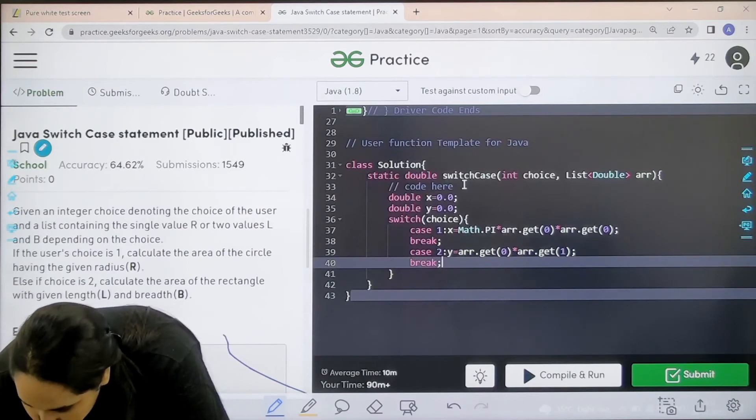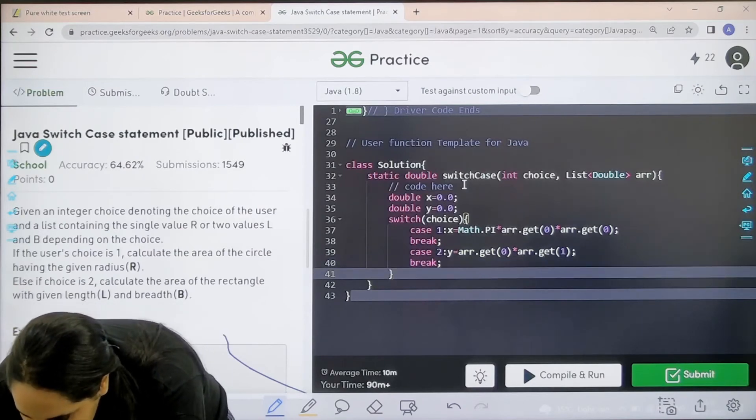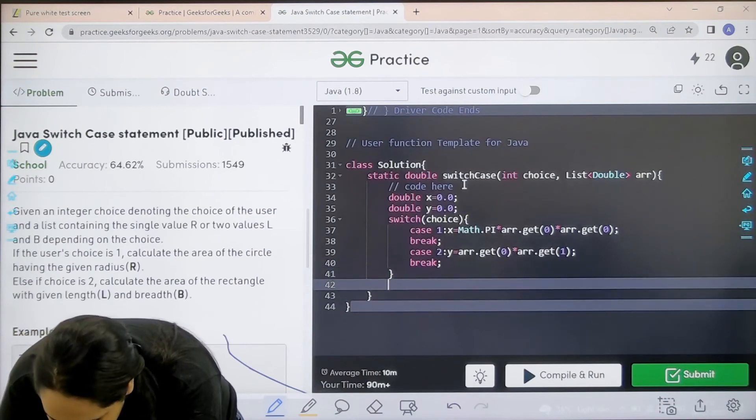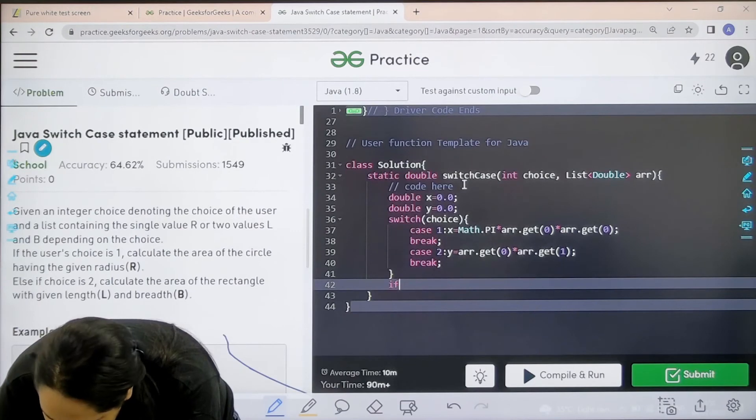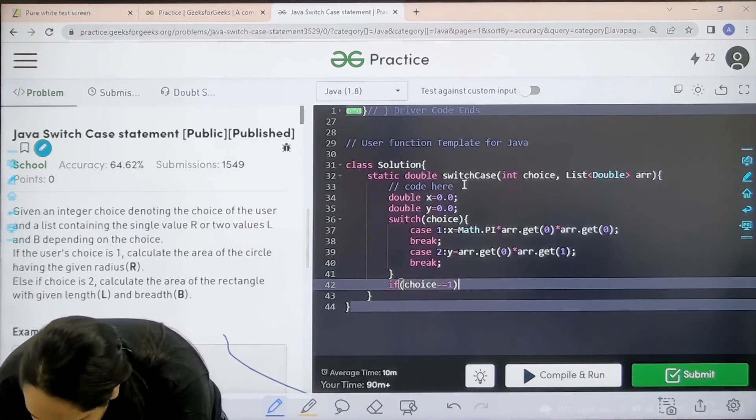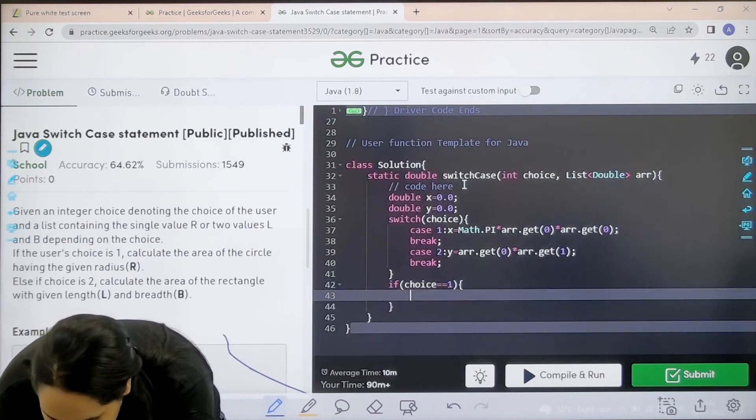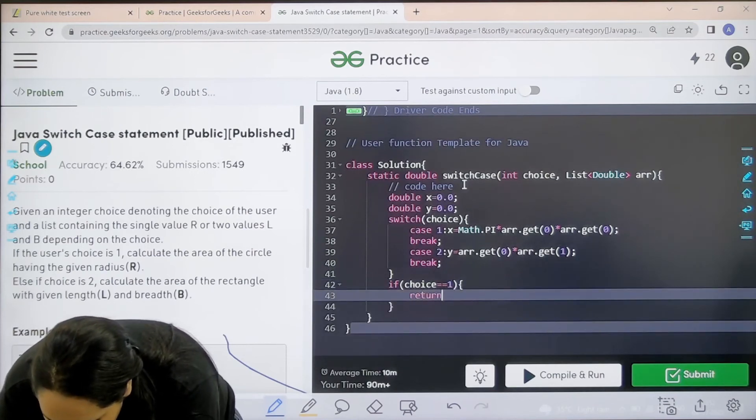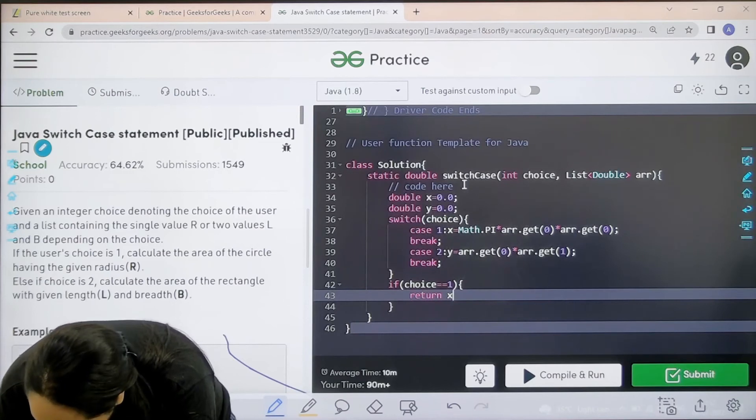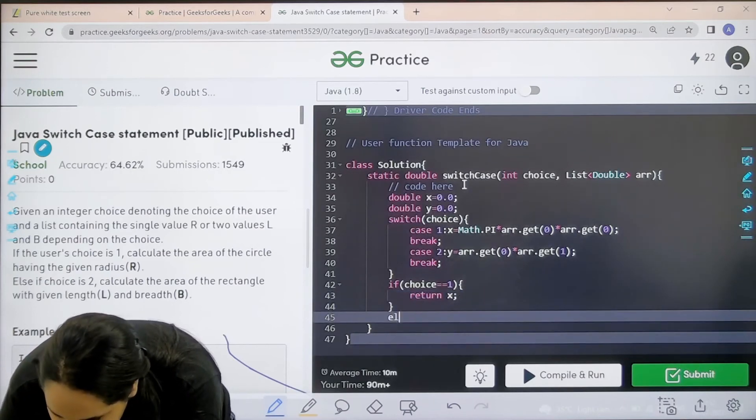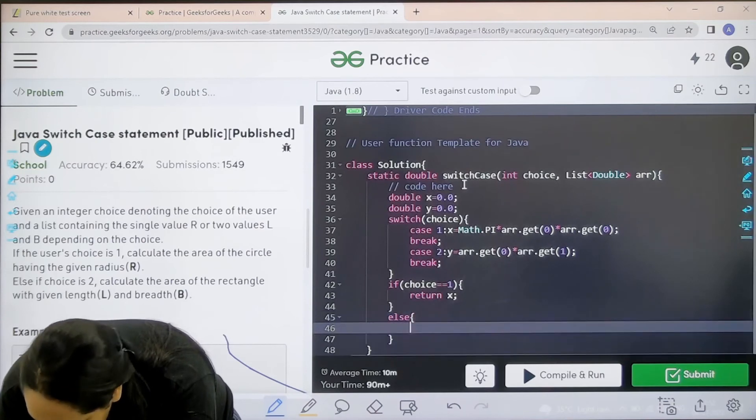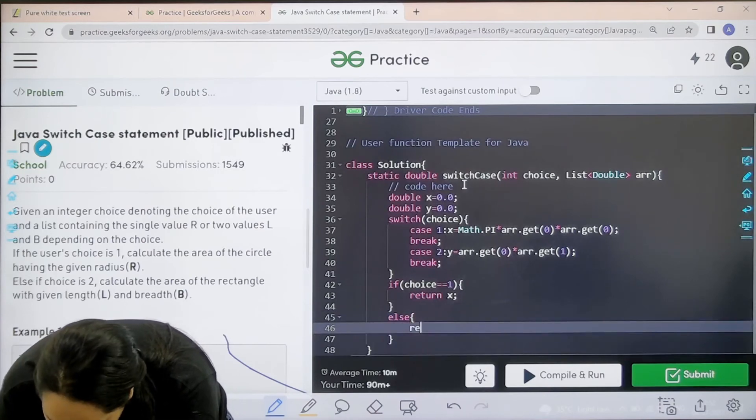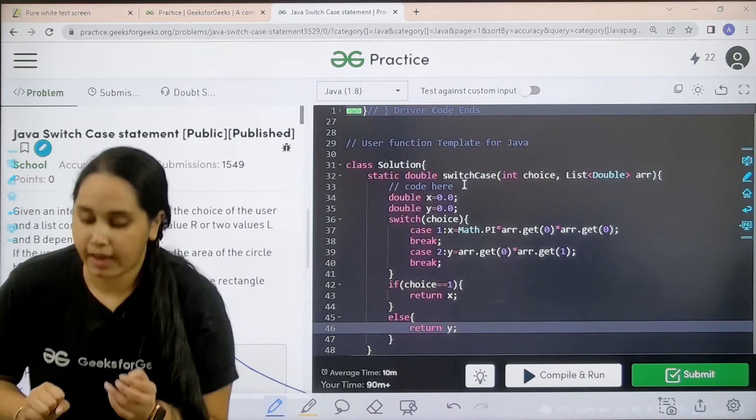After this I need to specify the choices. So if choice is equal equal to 1, if the choice is 1 then I need to return with the value of x. Else if the choice is not 1, that means the choice is 2, then I need to return with the value of y. I hope the solution is clear to you.